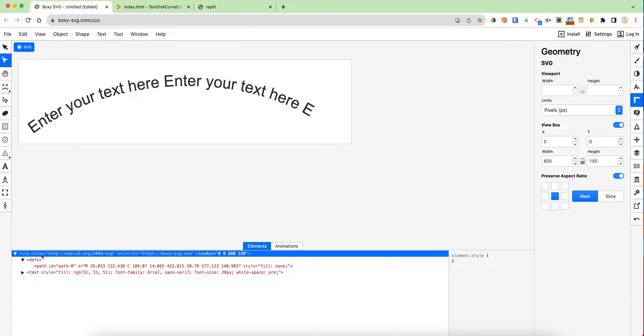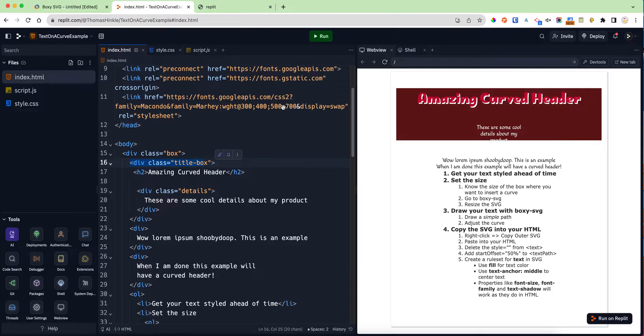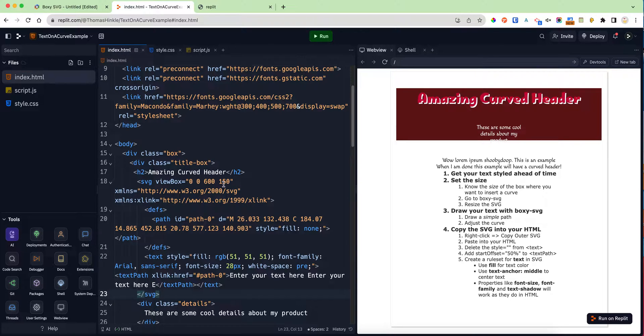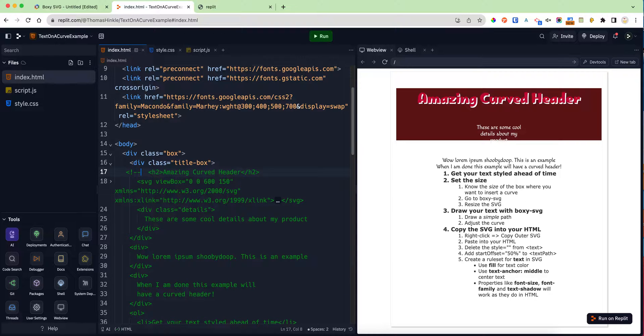Then there's the text. If we click on the top-level SVG element, I can right-click, copy outer SVG, and then come into my HTML and paste that SVG in. I'm going to go ahead and comment out my original header.